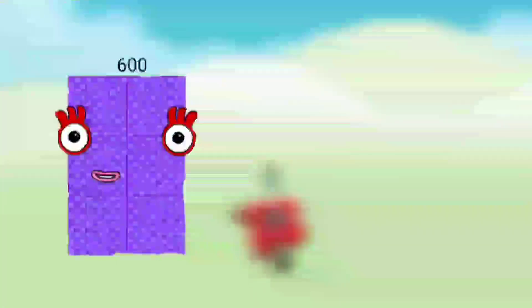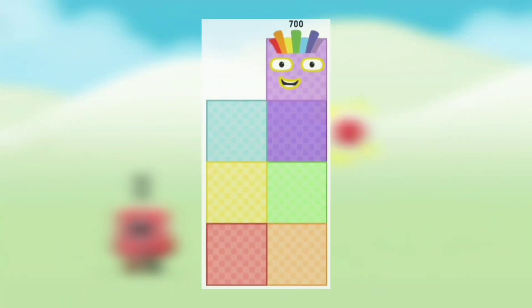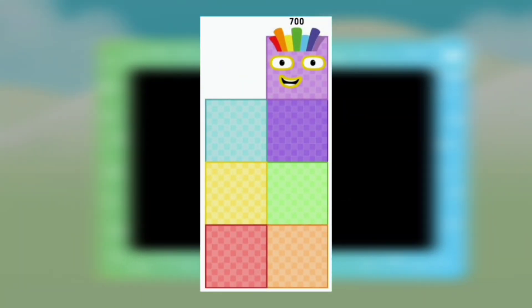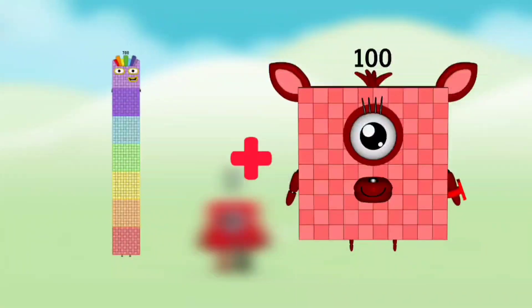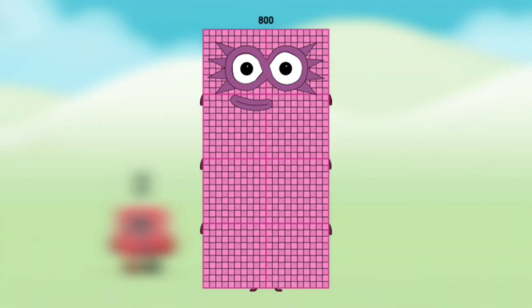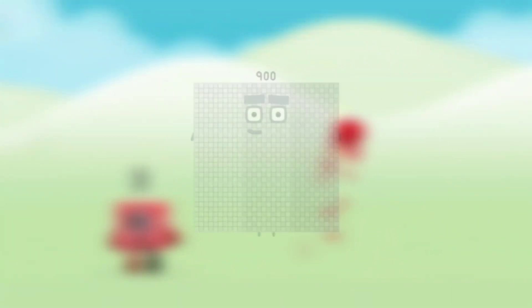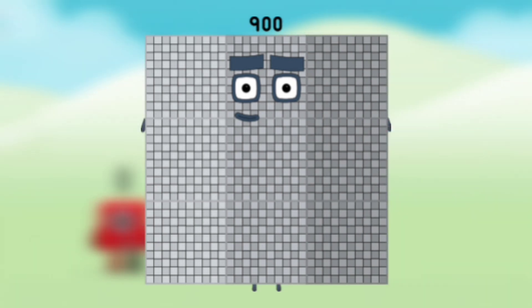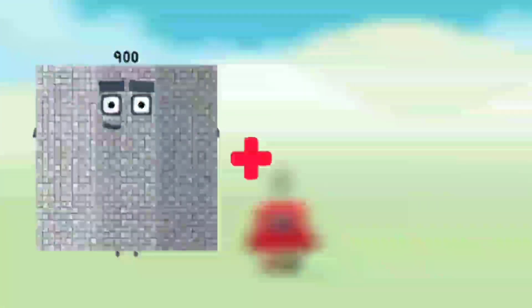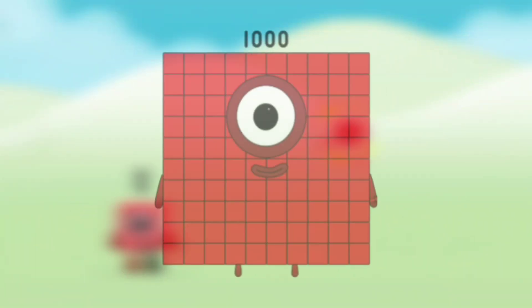Number blocks 600 plus number blocks 100 equals number blocks 700. Number blocks 700 plus number blocks 100 equals number blocks 800. Number blocks 800 plus number blocks 100 equals number blocks 900. Number blocks 900 plus number blocks 100 equals number blocks 1000.